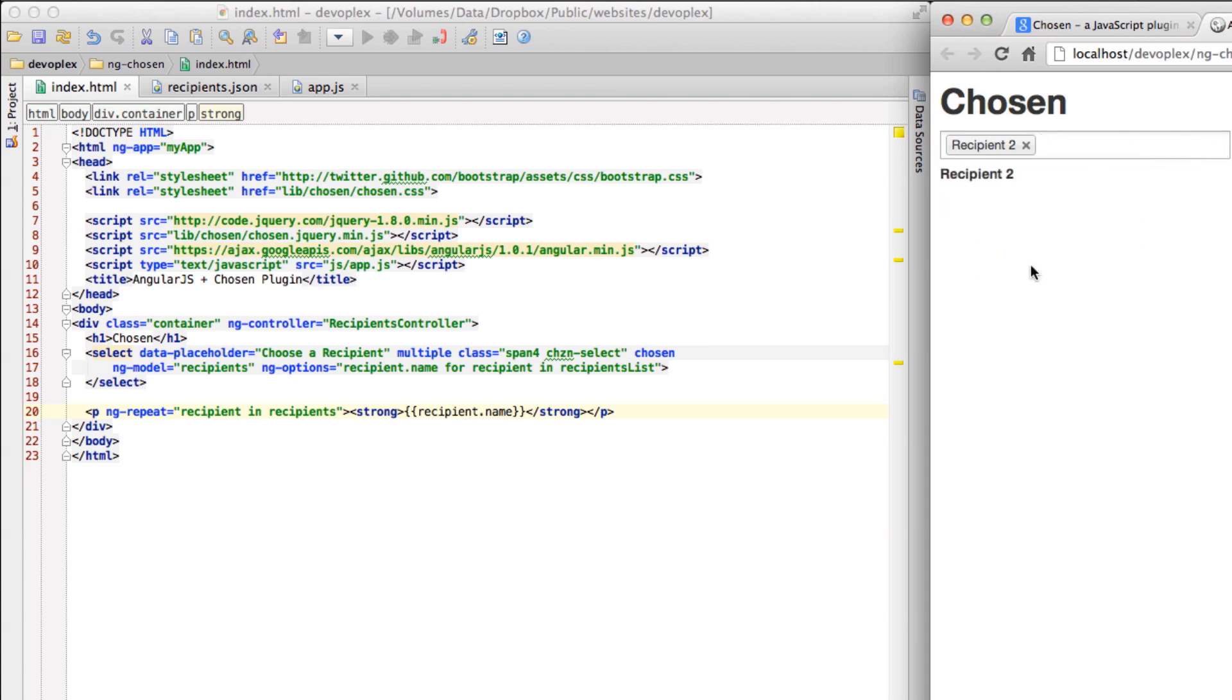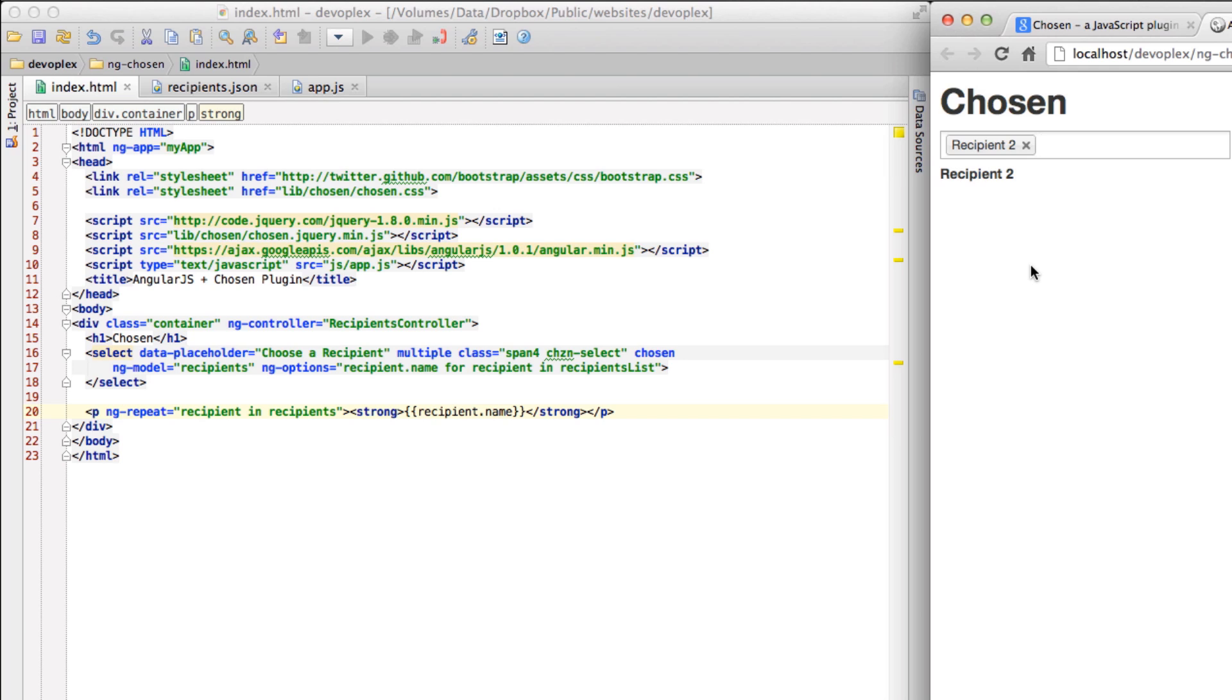So that pretty much sums up the screencast. My hope for this is one, that you'll see how awesome the chosen plugin is - thank you Harvest for putting it out, I think it's phenomenal, I love it. And that you'll see how awesome it is, you'll use it on your projects, and you'll kind of take away some of the things that I've covered that you can get in your project even easier than it already is. So I hope you've learned something, have a great day and I hope to see you on the next screencast. Adios.